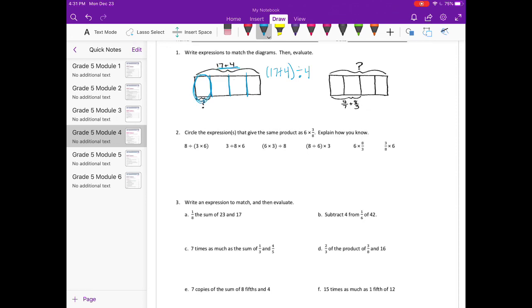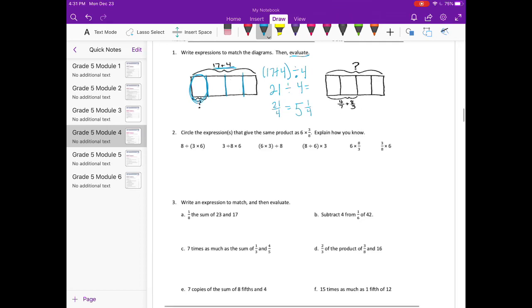So then we need to evaluate. 17 plus 4 would be 21, and 21 divided by 4 is equal to 21 fourths. And 21 fourths, if we make that into a mixed number, 4 goes into 21 five times, and we would have 1 fourth left over. So it would equal 5 and 1 fourth.